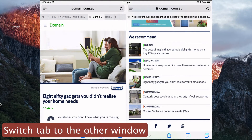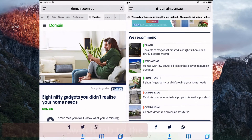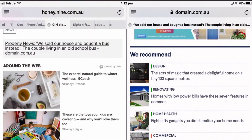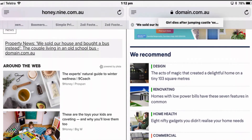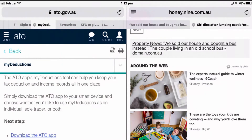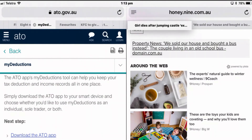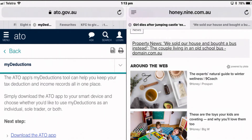You can also switch a tab from one window to another. Just drag the tab and drop it onto the other window, and within that window you can drag and drop to swap around your different tabs.